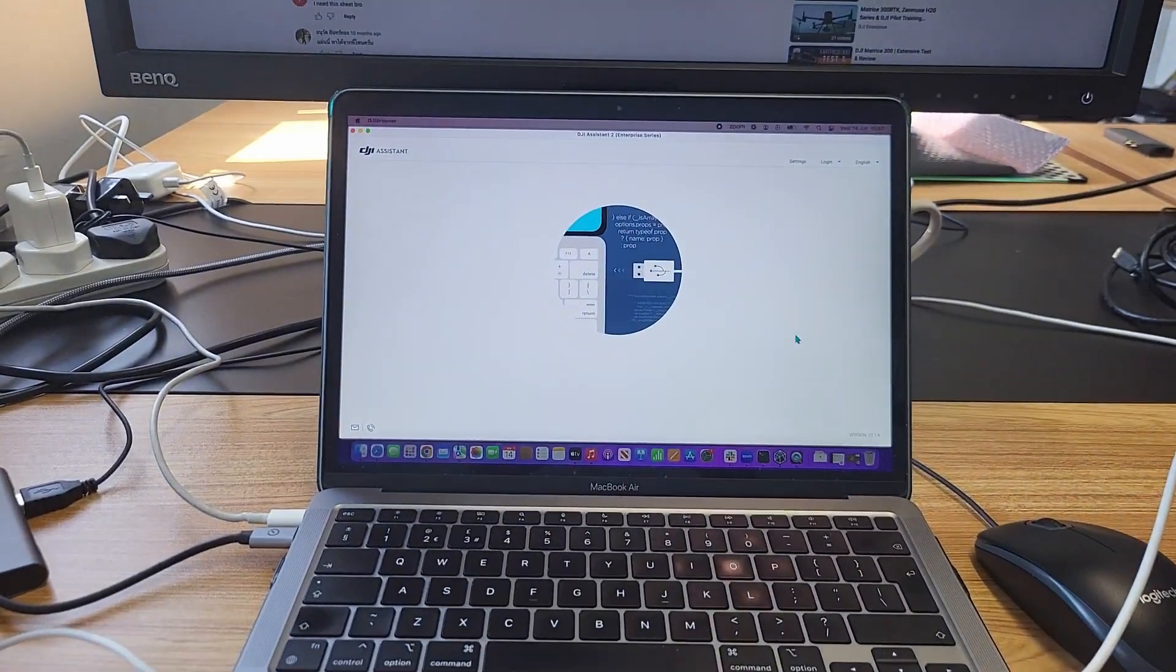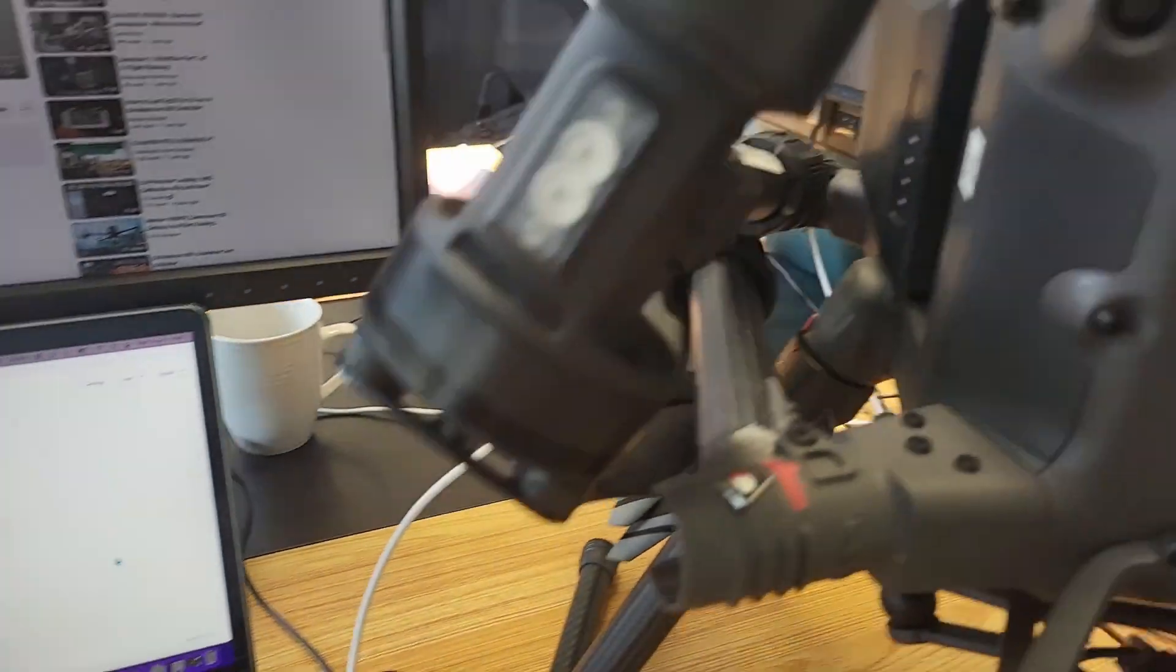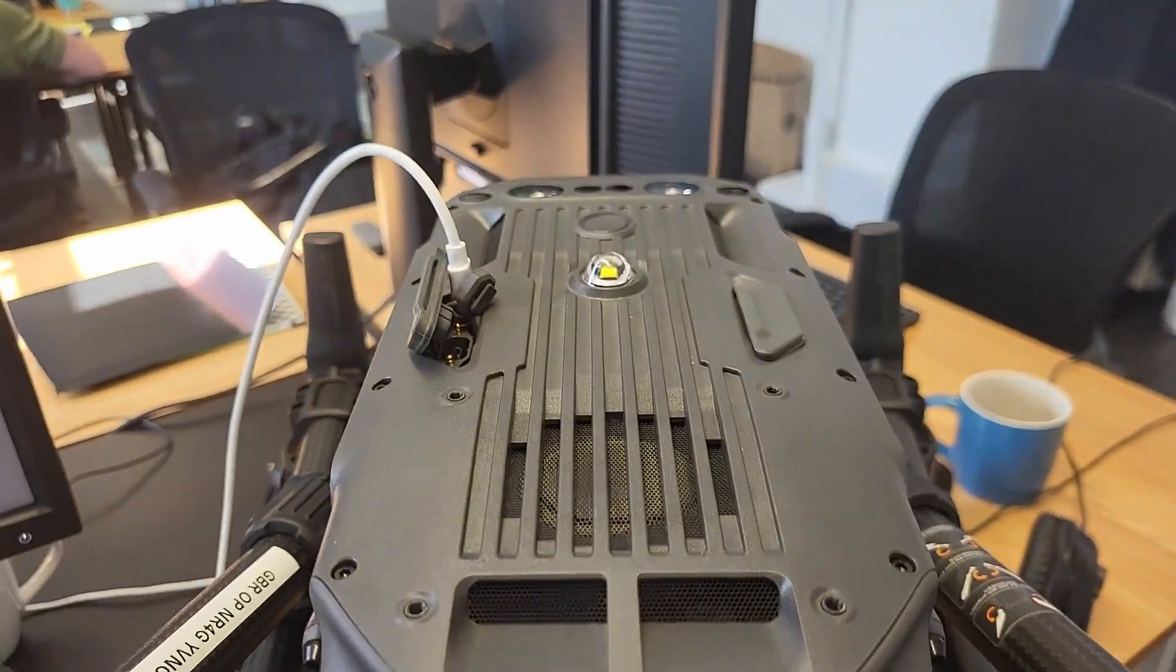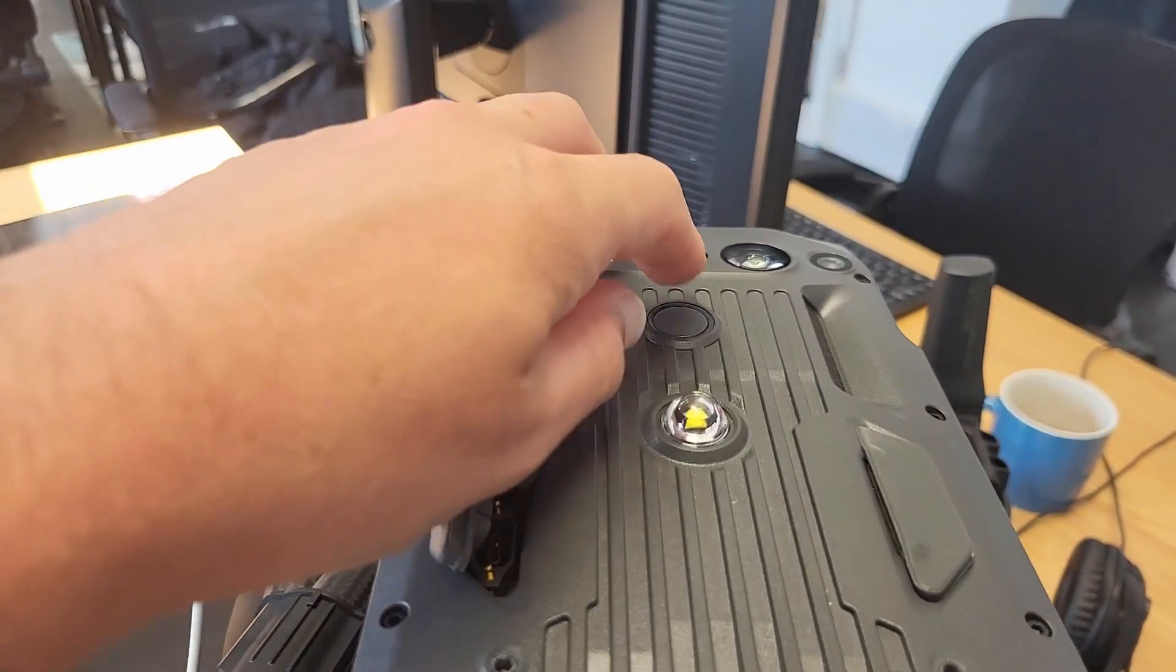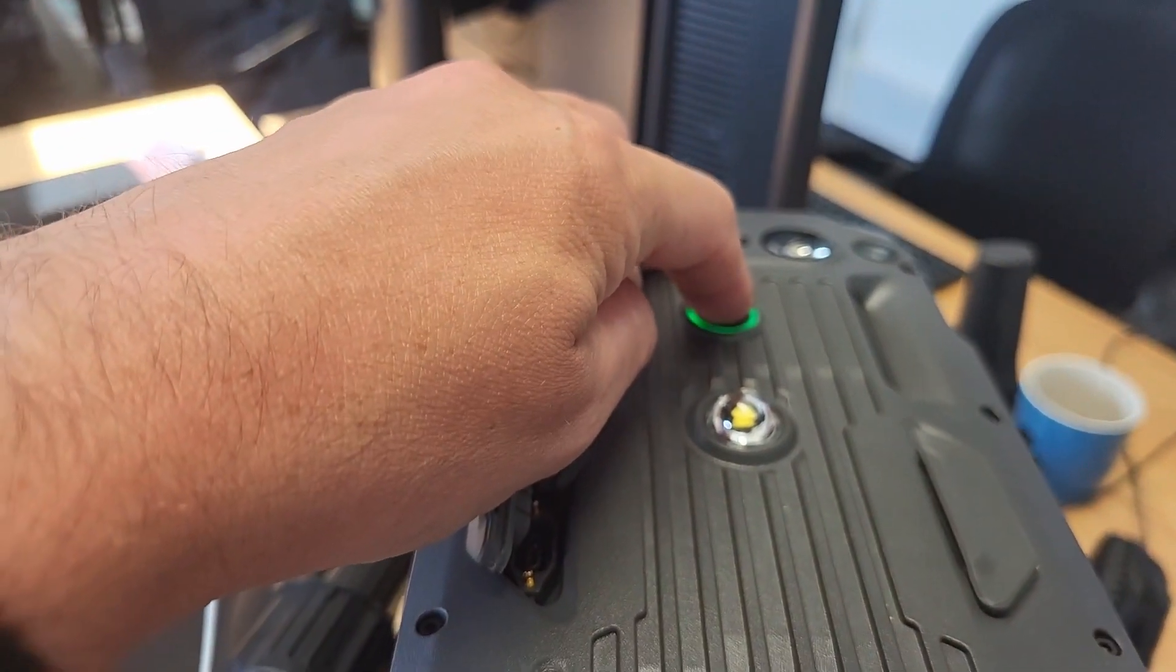Then we'll bring up Assistant 2. Make sure you switch the aircraft on so it can make the connection.